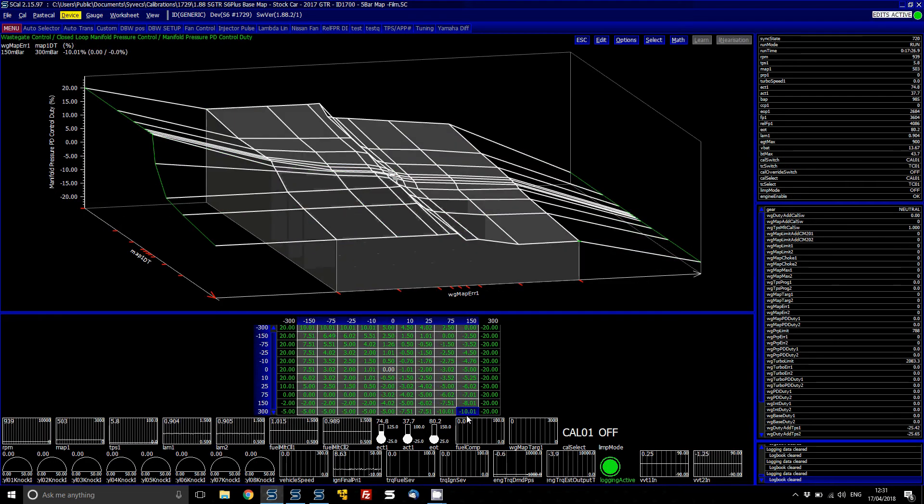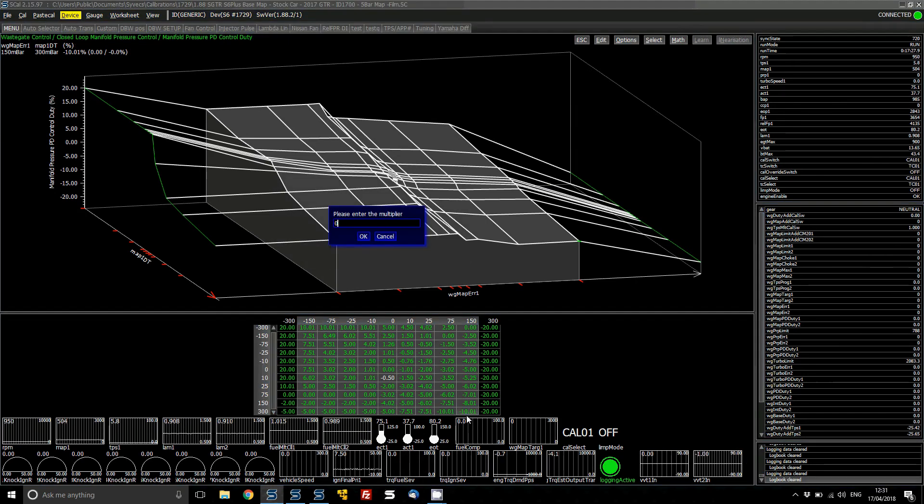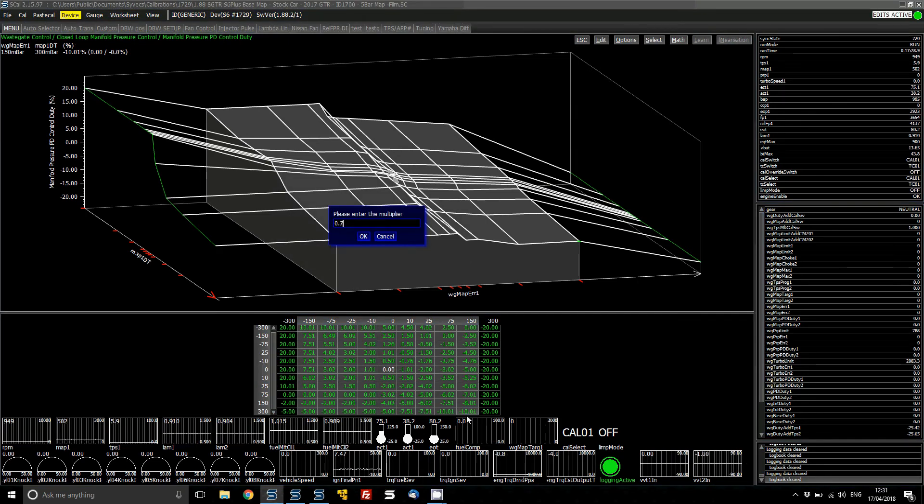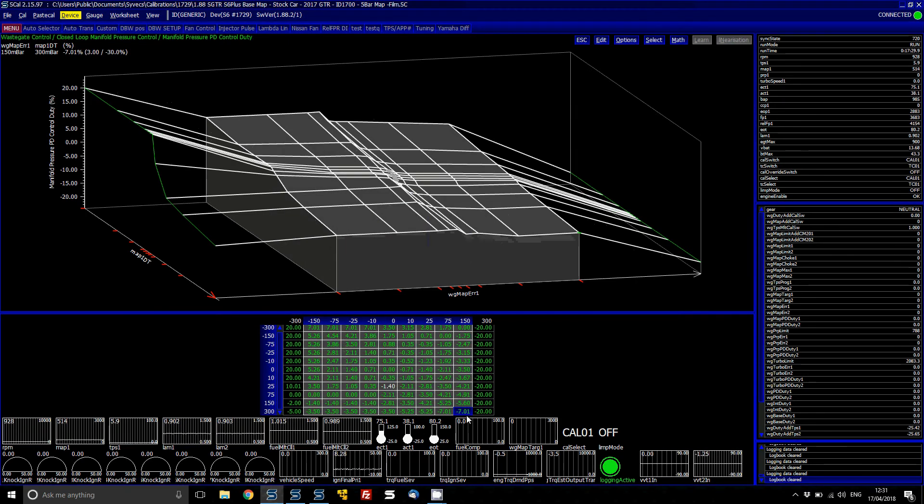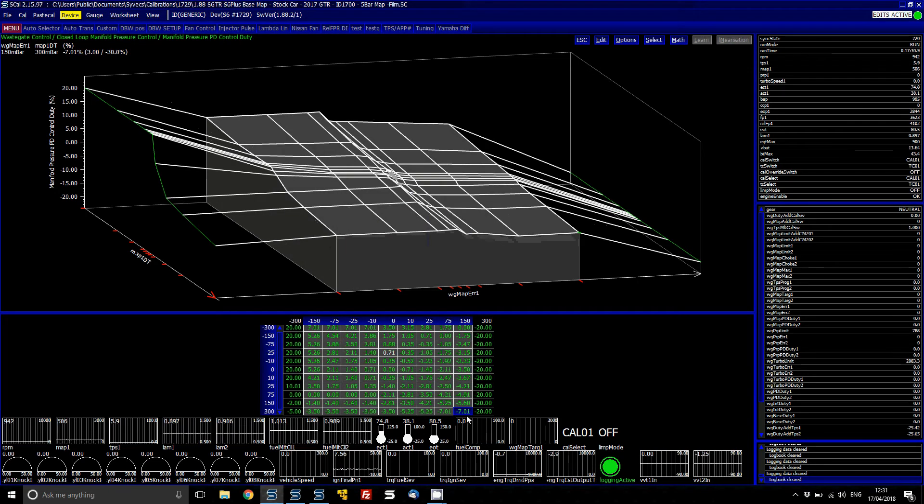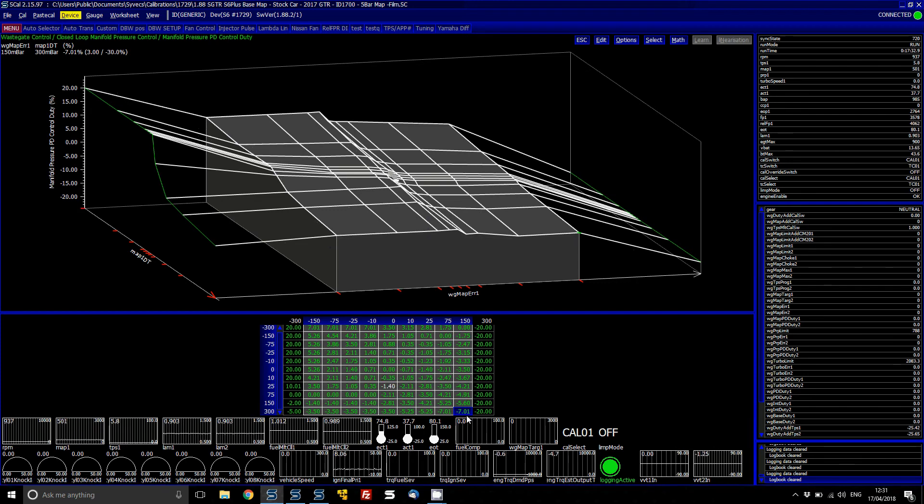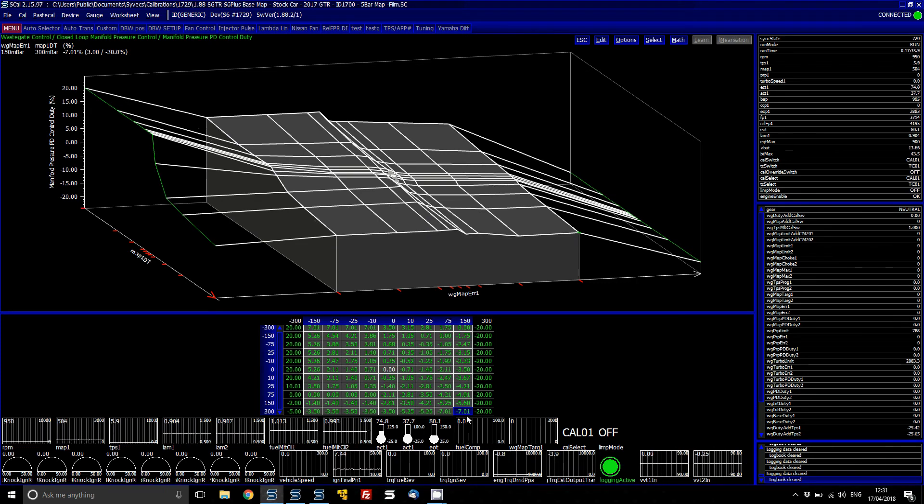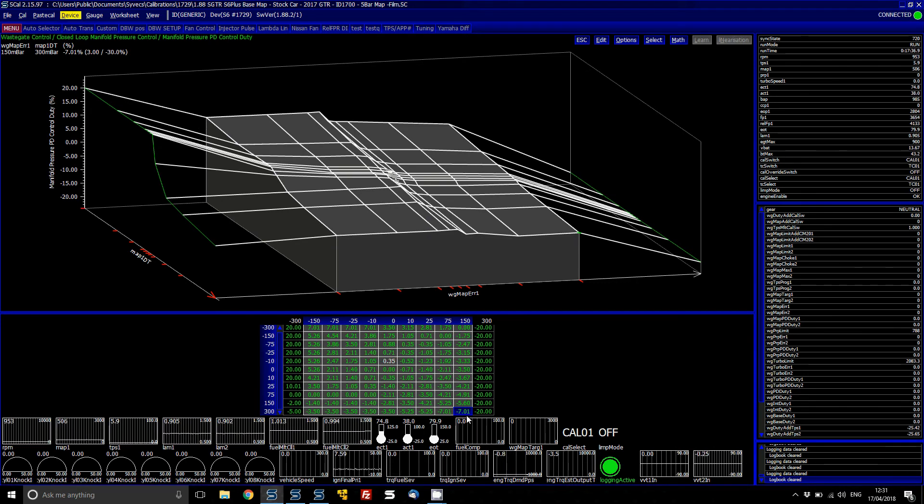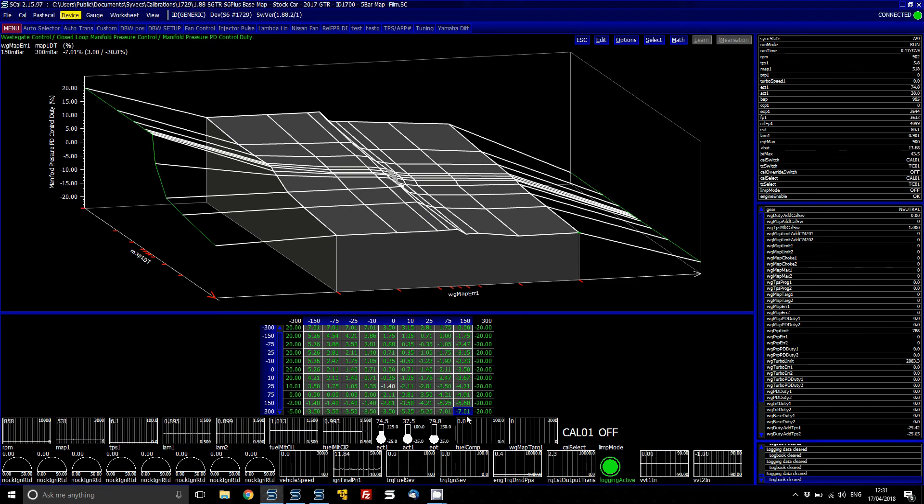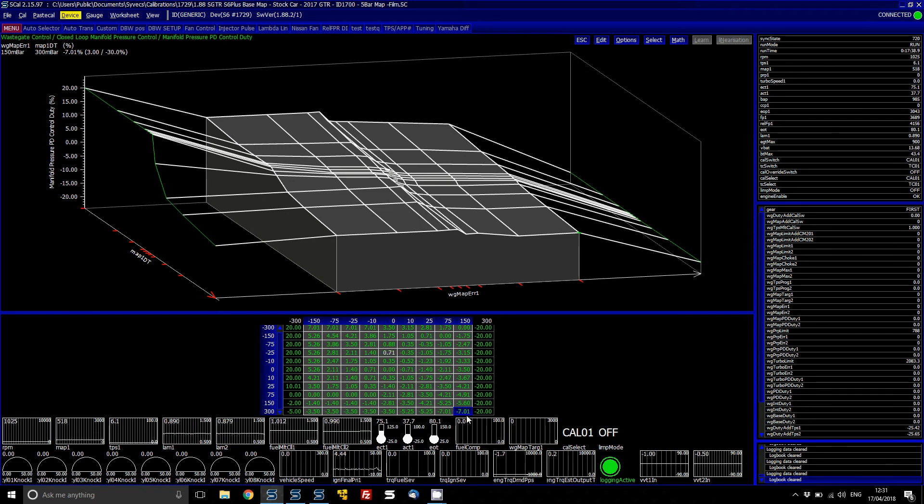So what we're going to do is we're going to come basically to this area around here, 150 error, and we're actually going to multiply it by 0.7 so we're going to take out 70% of the, we're going to dumb it down by 30%, sorry. So we can just give it another run, and see what effect that has.